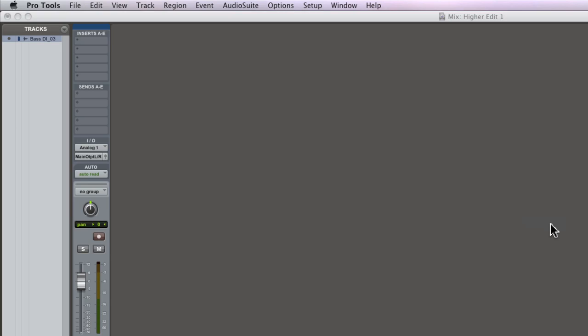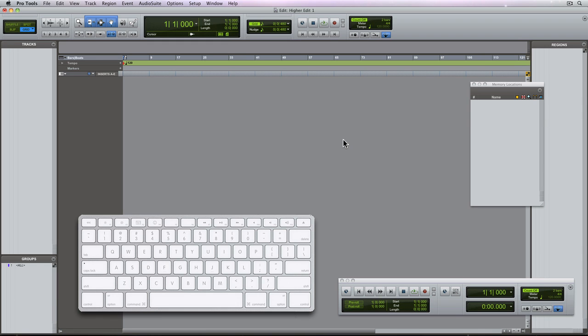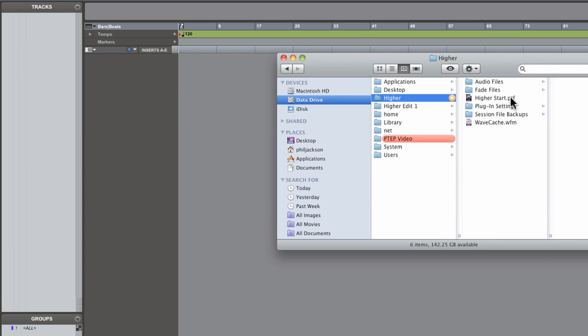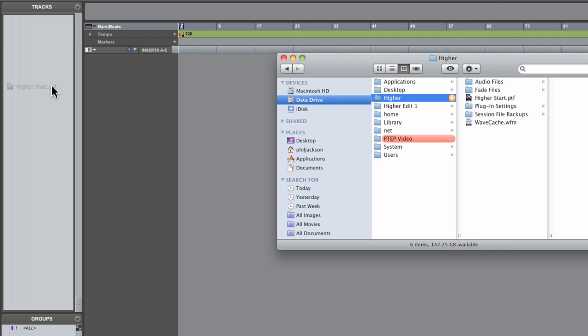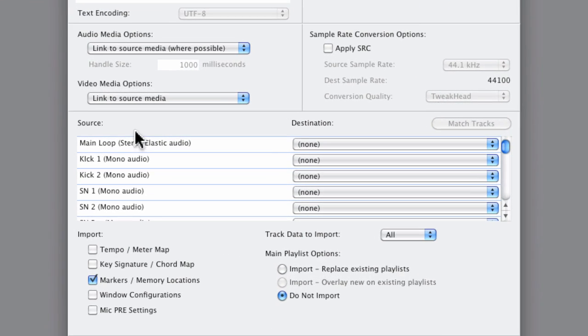Now let me just revert my session back to its original save state. That way I can bring in the tracks that I want. Again, drag the source session into the open empty session.